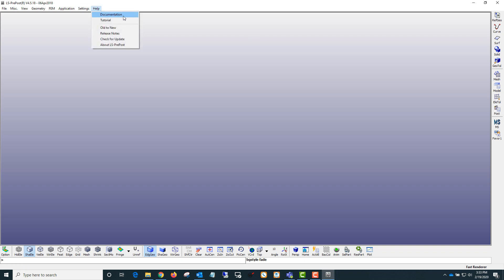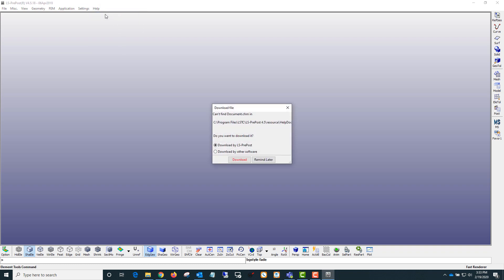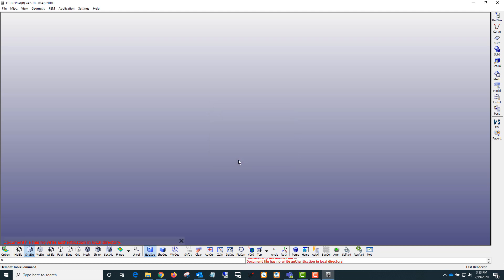You can also download the help. By default, the help isn't installed with the program. If you want to download it, you can say download by LS PrePost and click download.